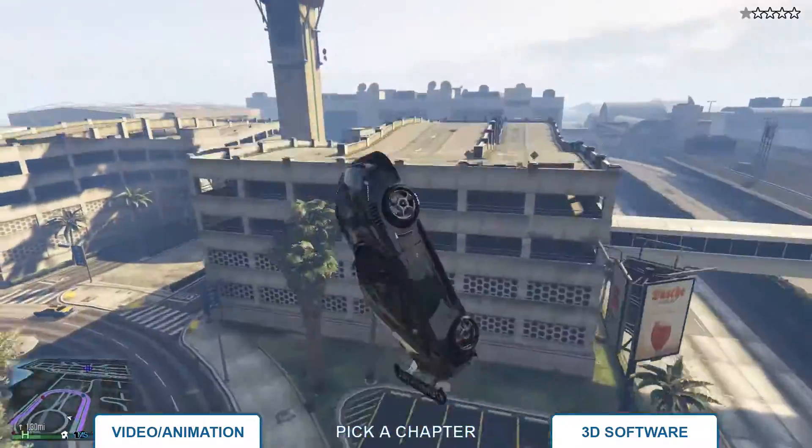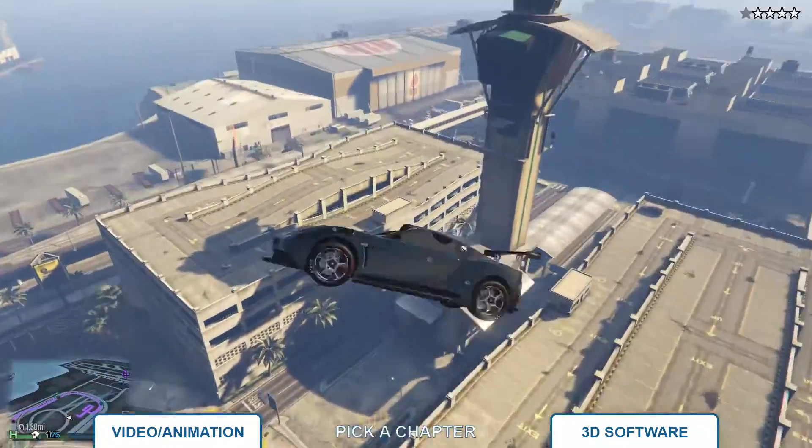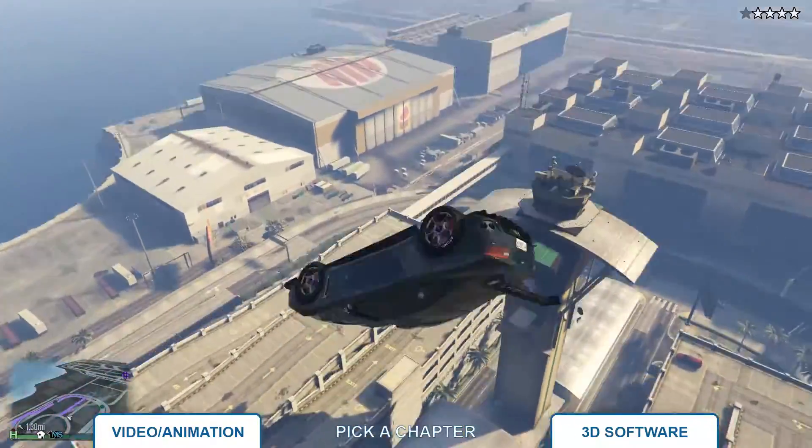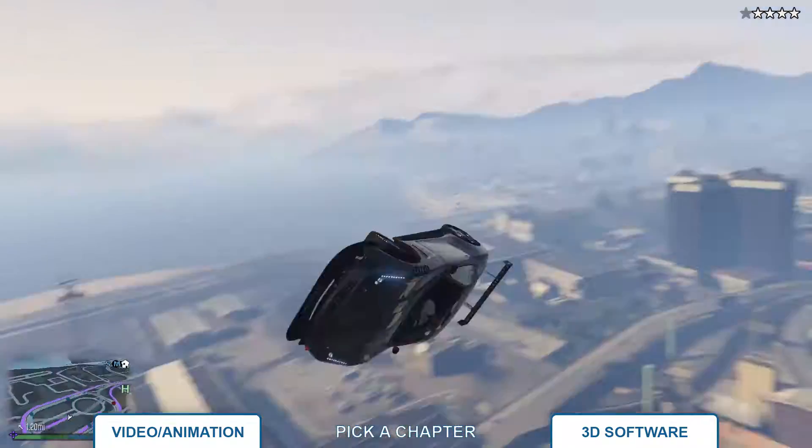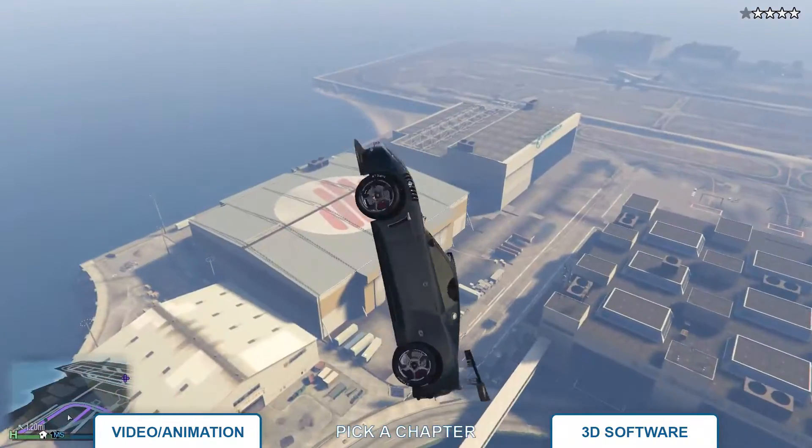Click on the buttons at the bottom of the video. Let's start with the video part.